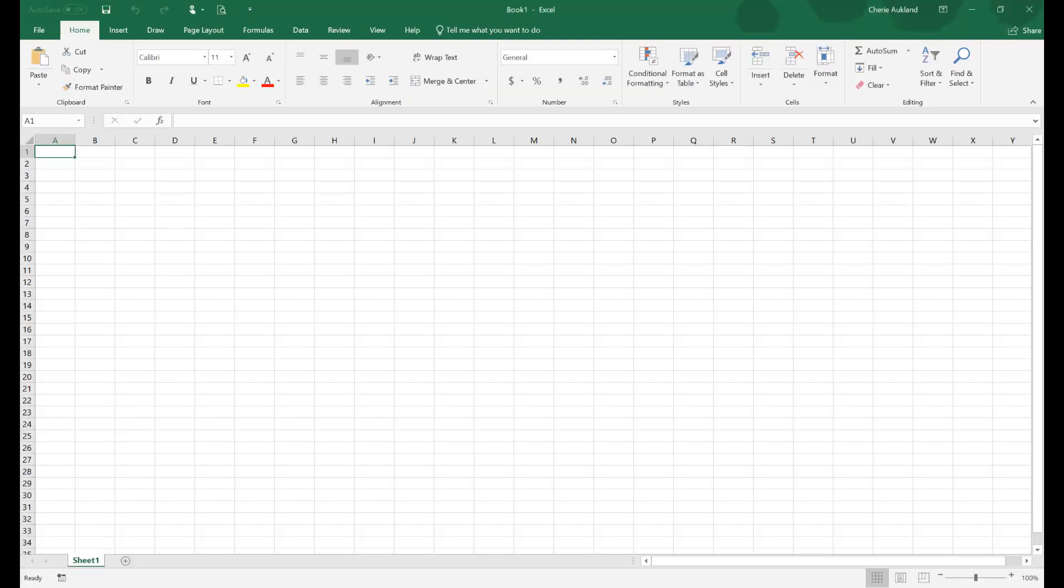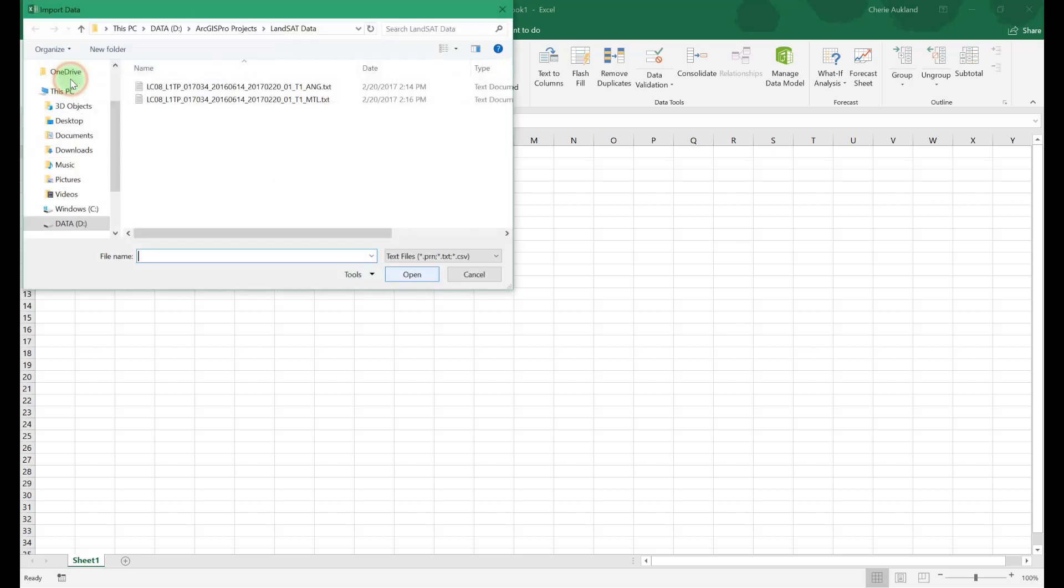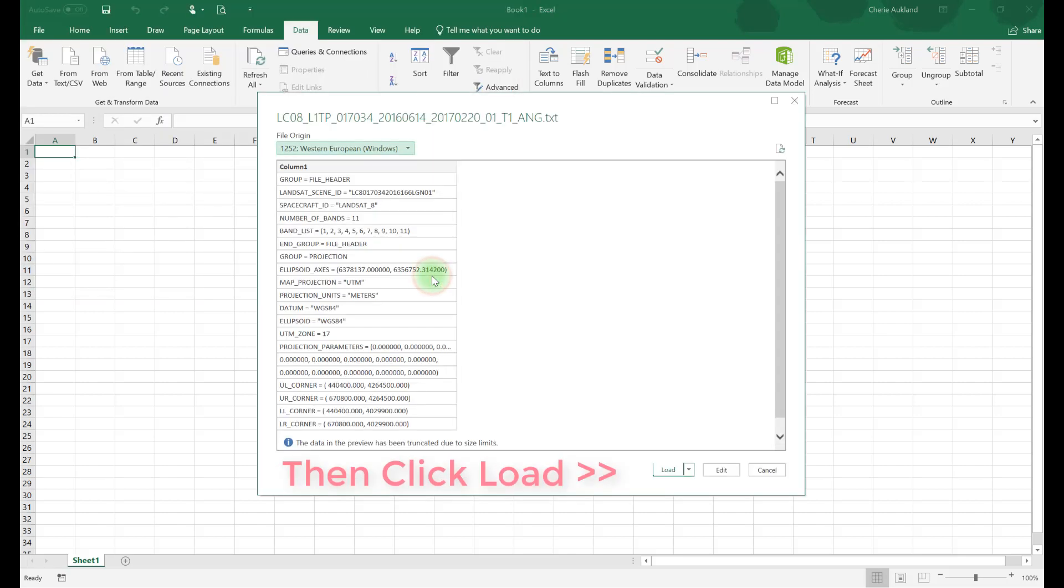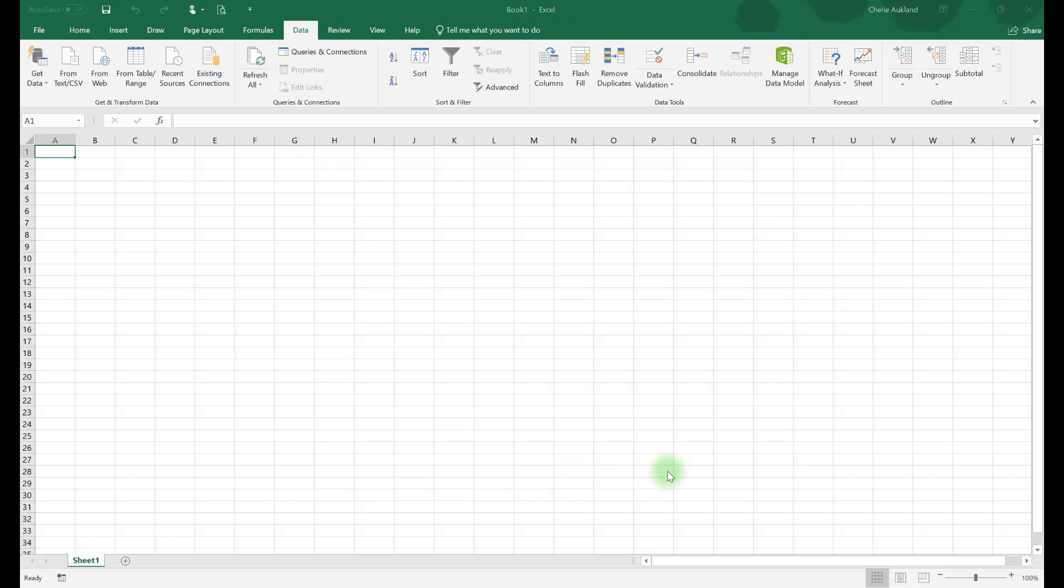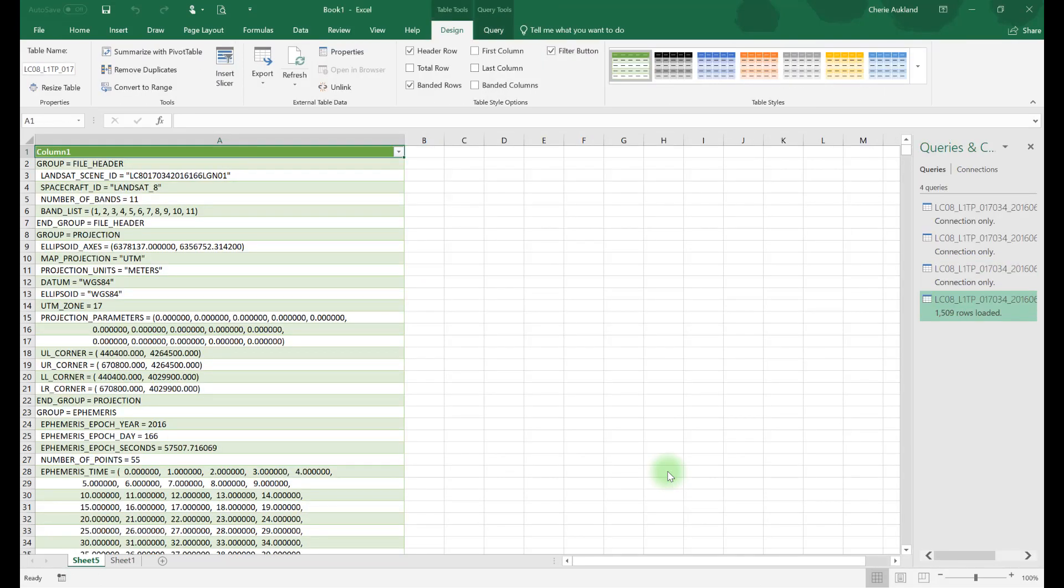Using Excel, open a blank workbook. Click on the Data tab, then click on Get Data from Text. Navigate to your folder that contains the unzipped Landsat files and select the text file with ANG at the end of the file name. Click on Import. You can see here the results are much easier to read in Excel.